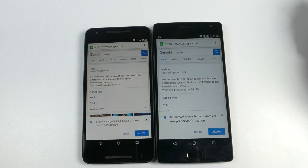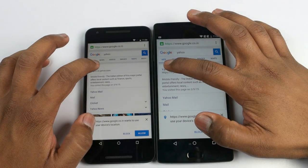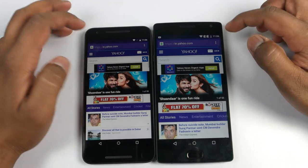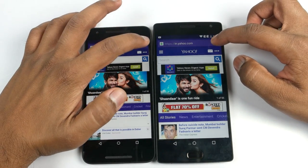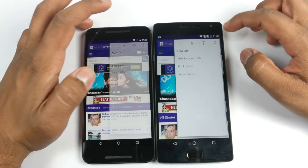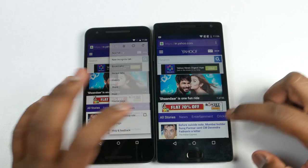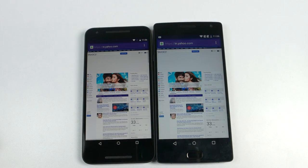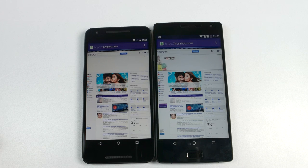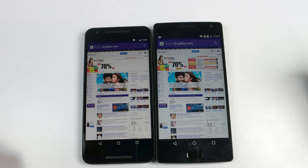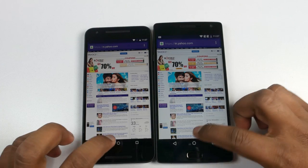Now let's quickly open yahoo.com on both the devices and see which device is faster. OnePlus 2 was the winner. We'll open it in full desktop mode and see which device is much faster. Here you can see that OnePlus 2 has already loaded up the website completely, but 5X is still loading. So OnePlus 2 is the winner here.